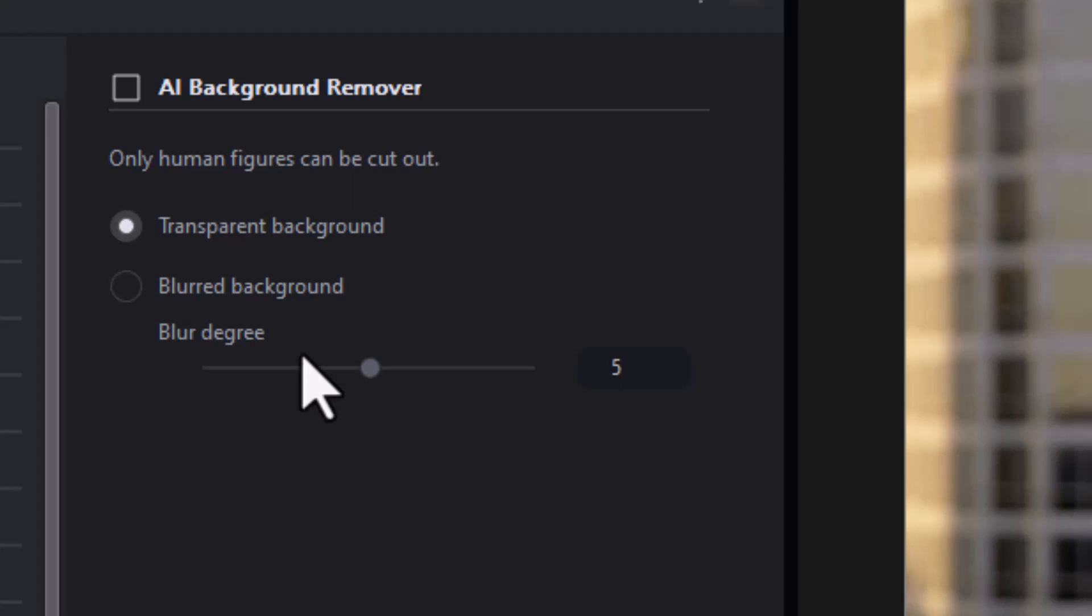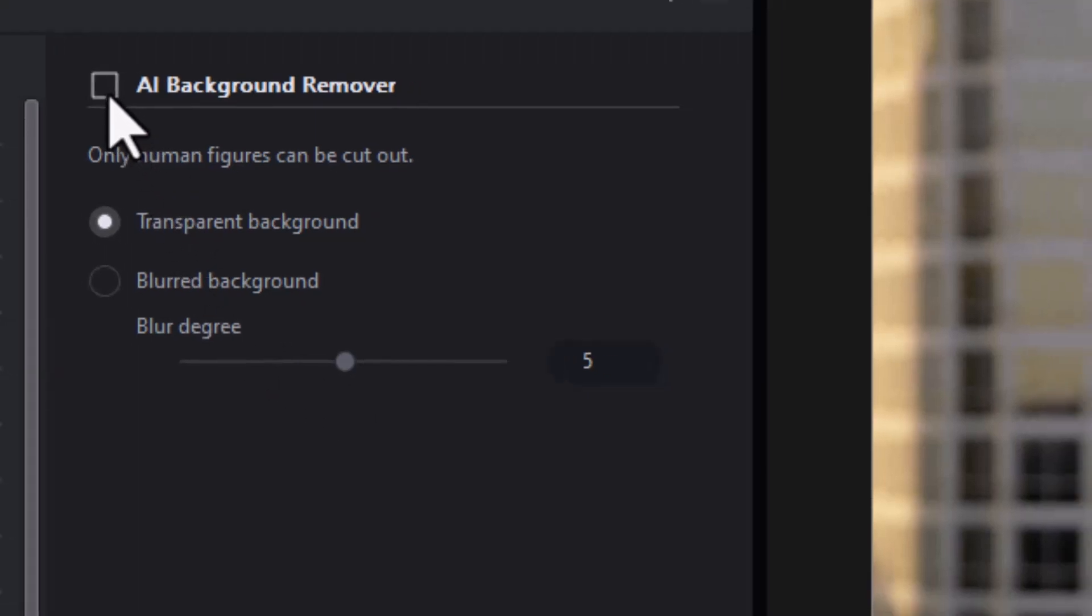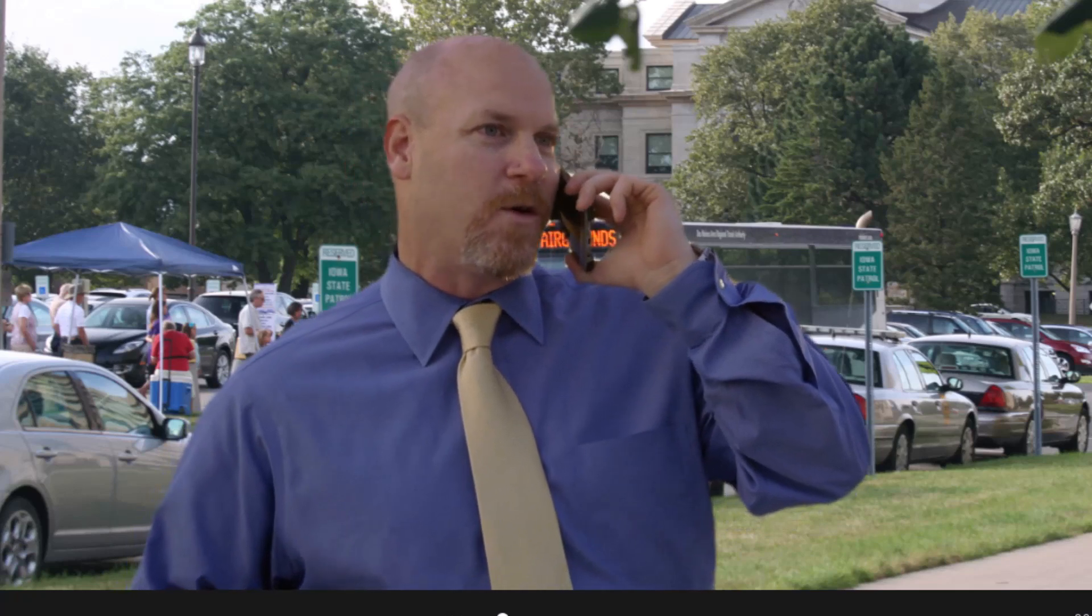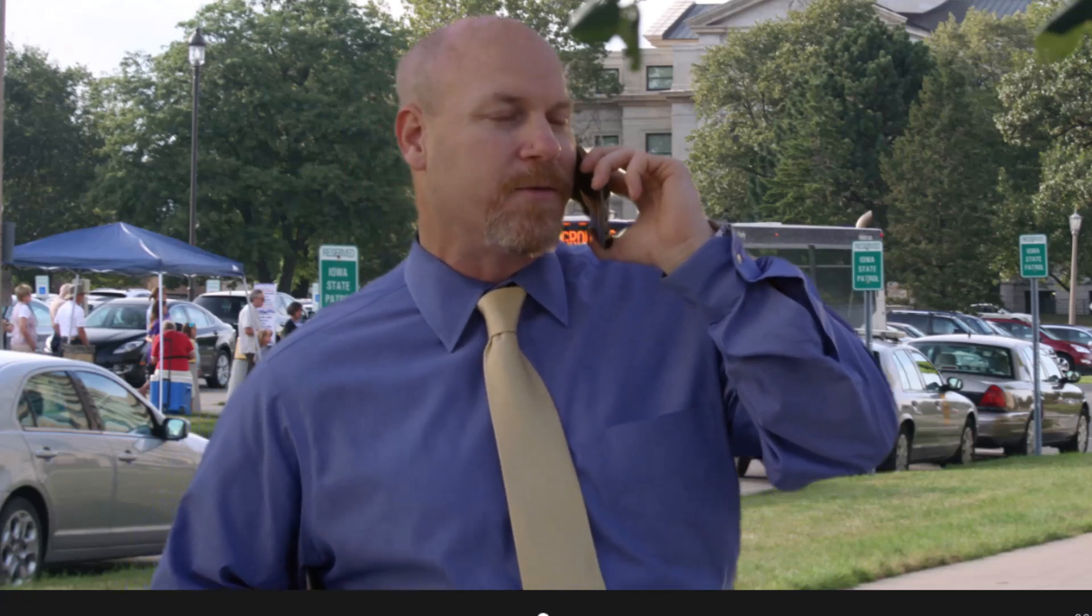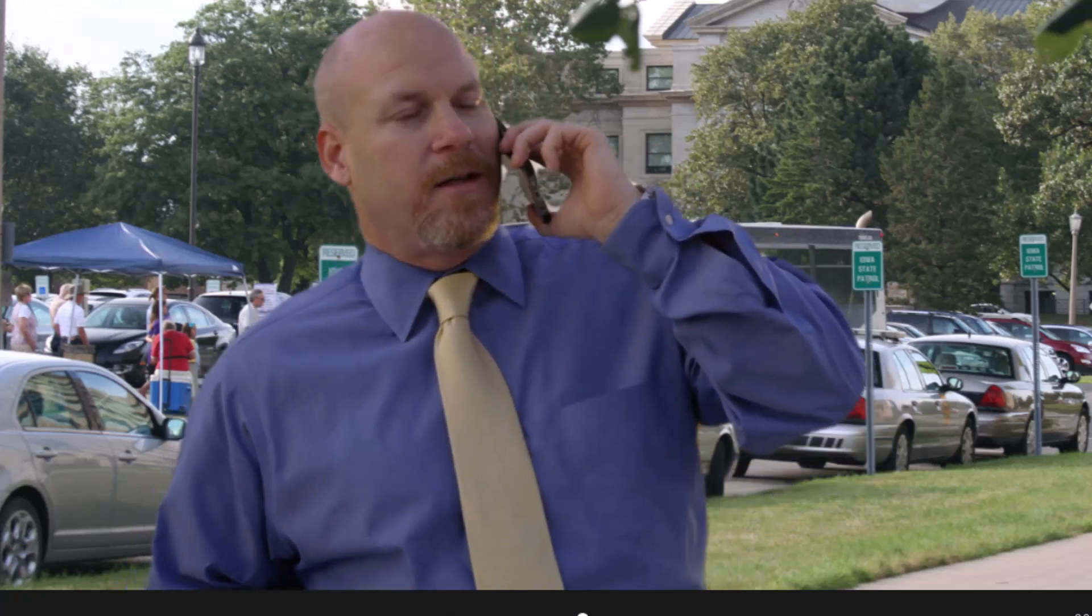Let's first of all do transparent. I'll click on the checkbox to activate it and now immediately because I have a background behind him you see that it did a fairly decent job as I play this. There's some little glitches, some little artifacts here and there, but it did a fairly decent job of trying to isolate the man and remove the rest of the background.